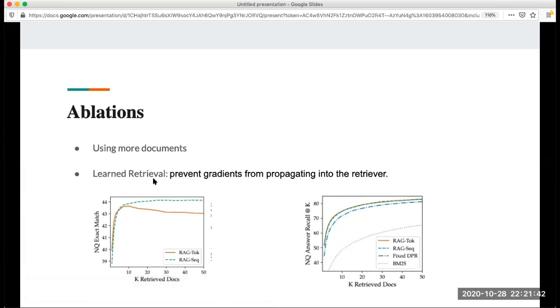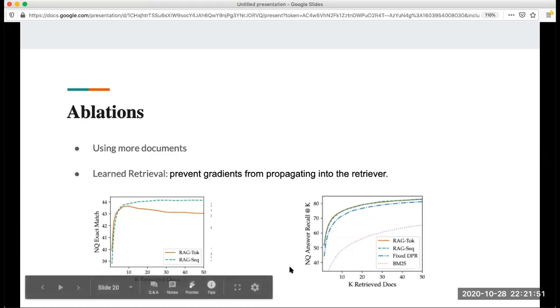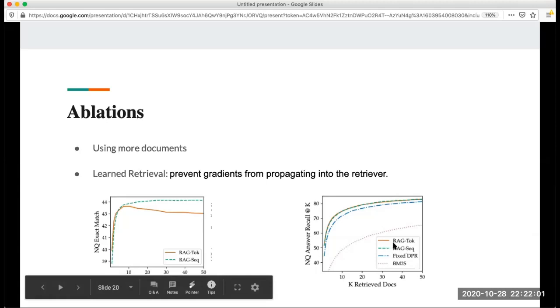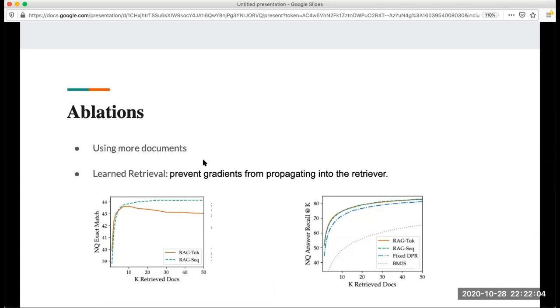Another one is learned retrieval. This one means to prevent the gradient from propagating into the retrieval. It means stop updating the gradient. You can see from this part, this graph is about learned retrieval. You can see in this part RAG token and RAG sequence also perform better in learned retrieval.